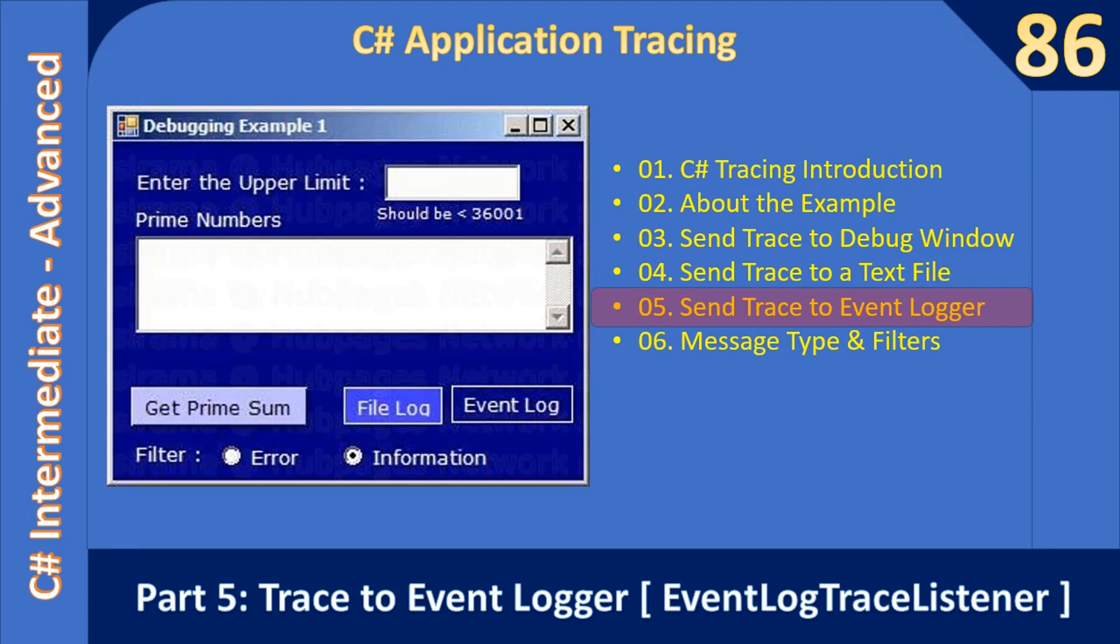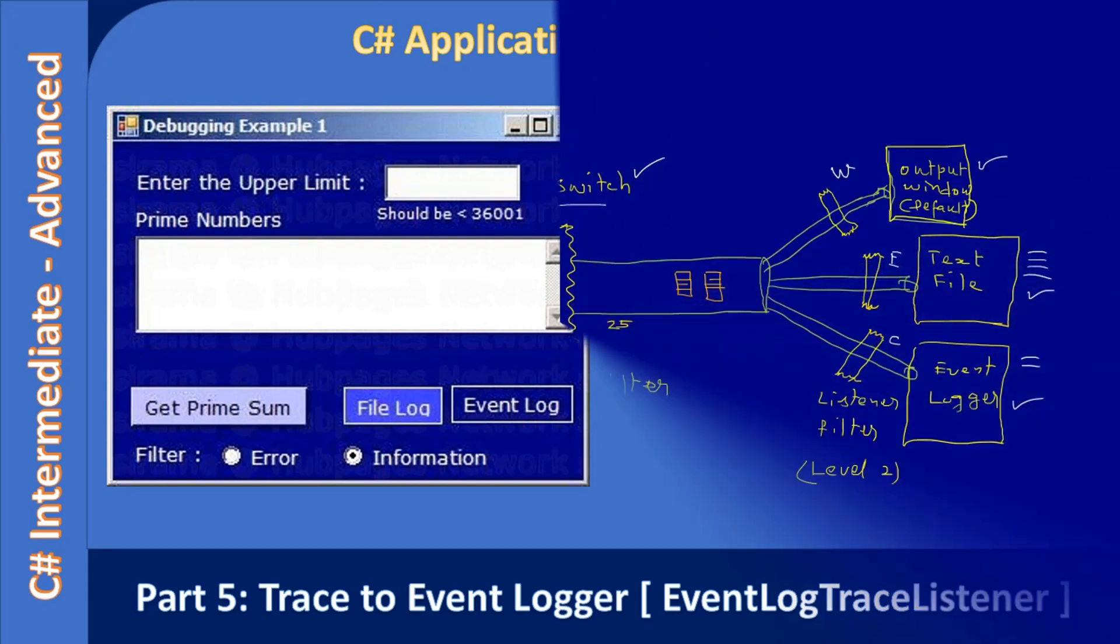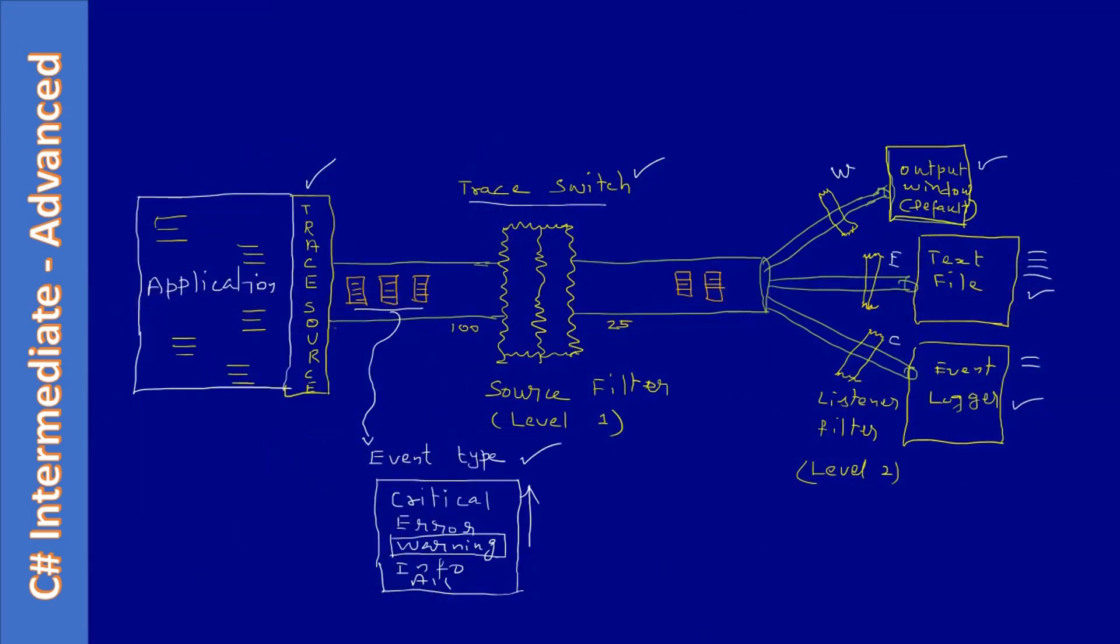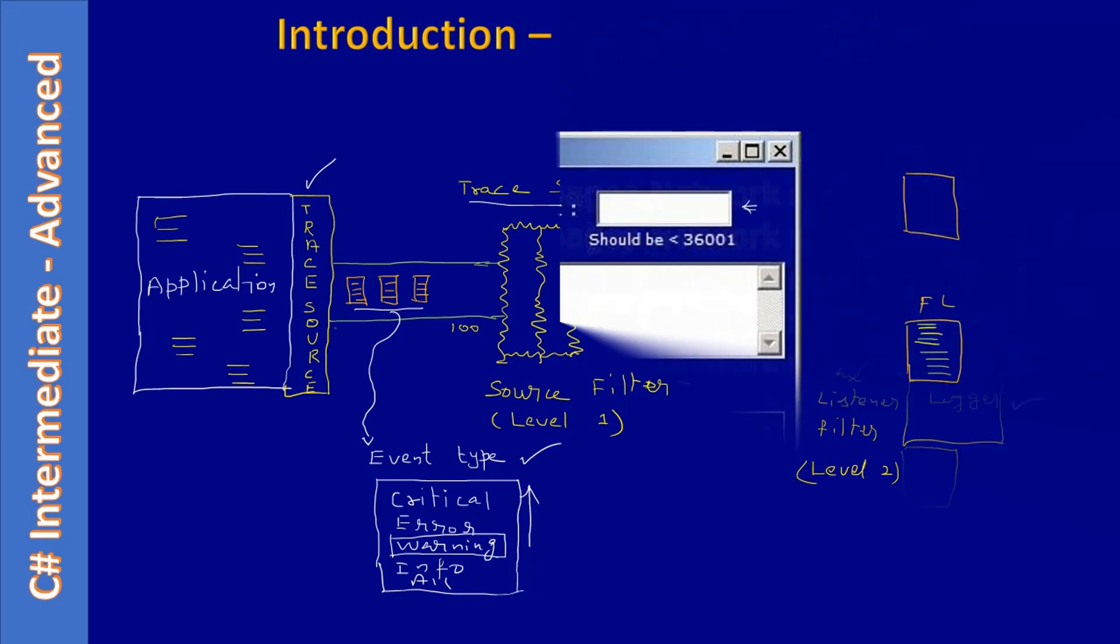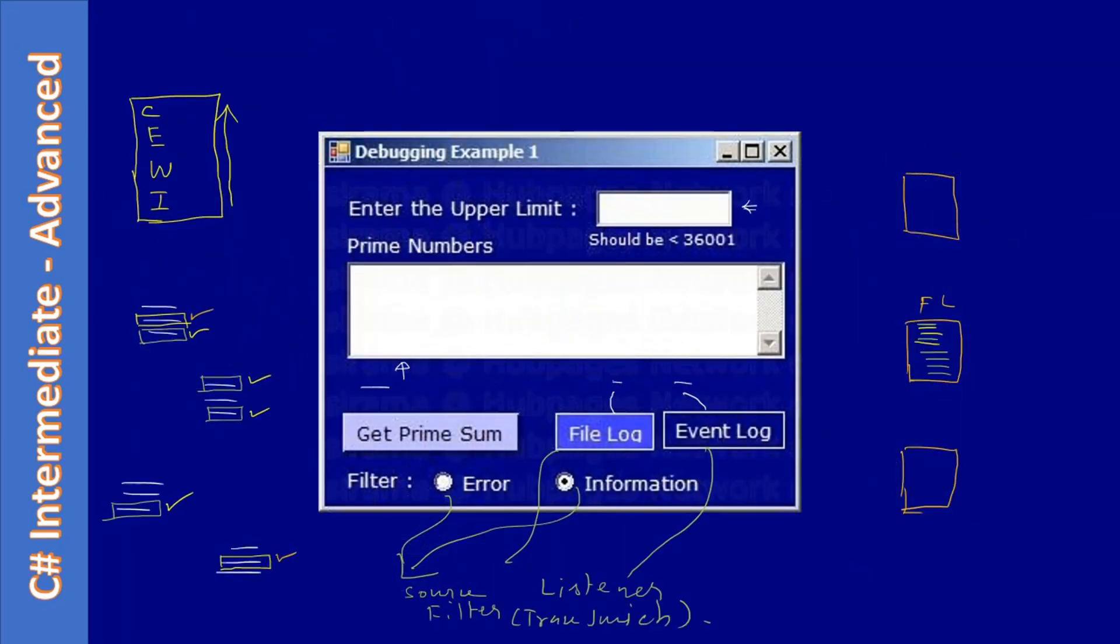Hello friends, welcome to C# Intermediate to Advanced Tutorial. In this Part 5, we're going to see how to write application tracing information into Windows Event Logger. We will use the EventLogTraceListener class to achieve this goal. These are all the video slides from the previous parts.